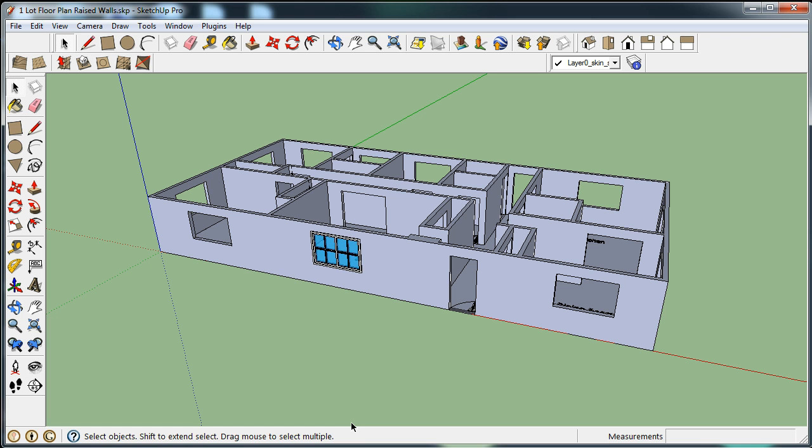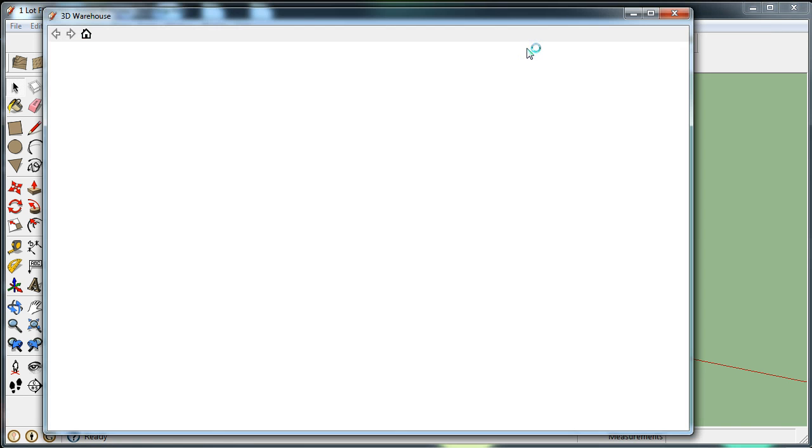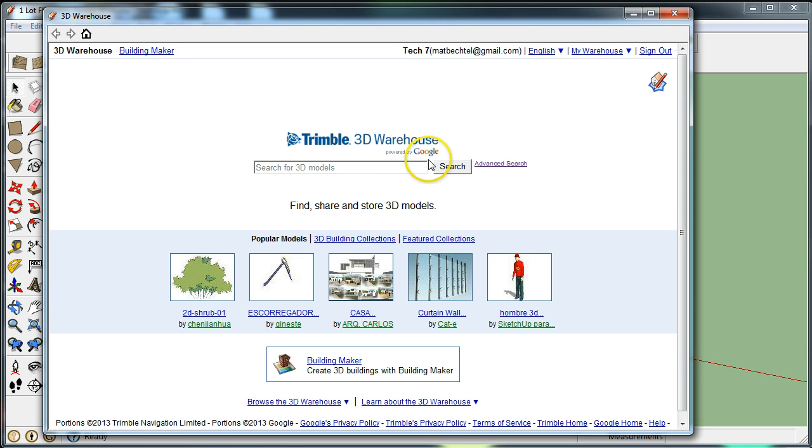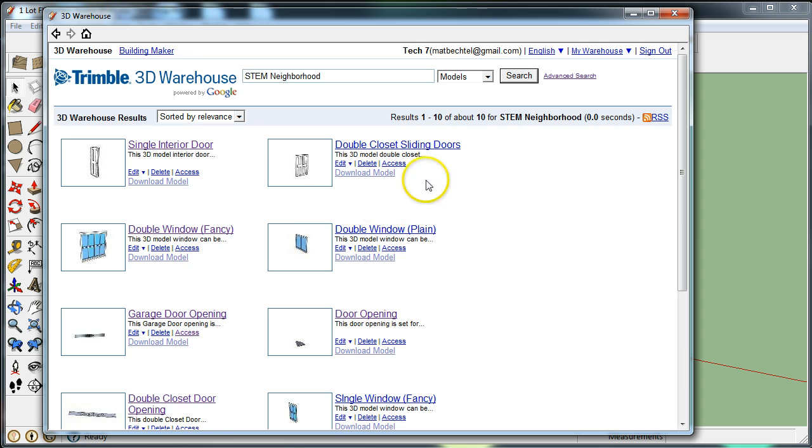The first thing I need to do to complete this step is go up to the Get Models icon, click on that tool, and type in the tag 'STEM Neighborhood', hit Search, and we're going to look for Window.